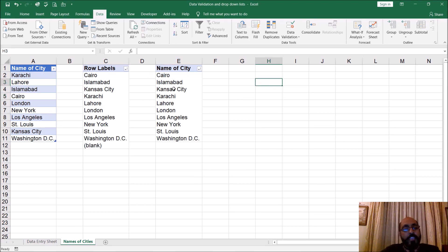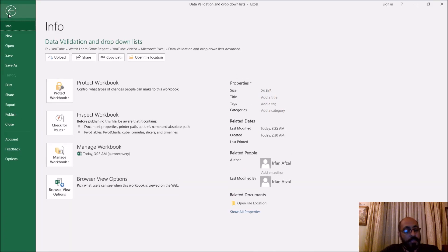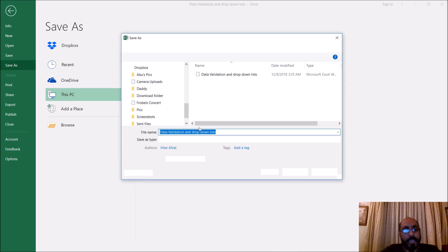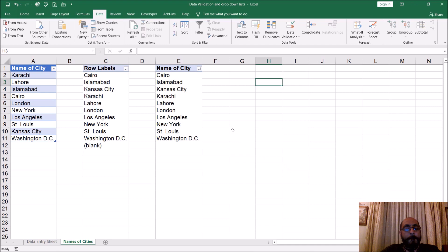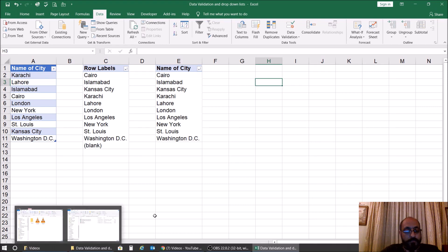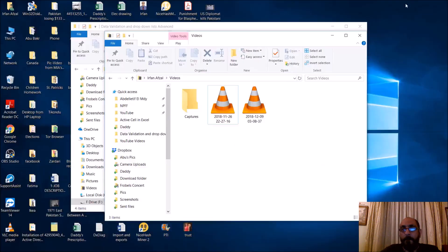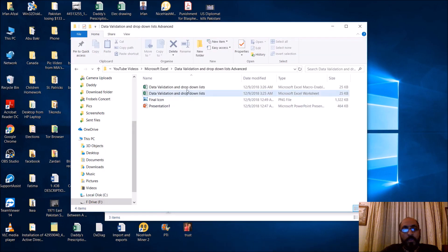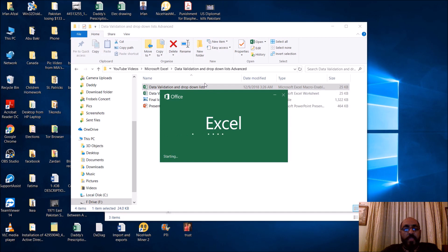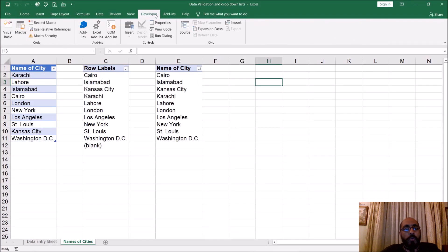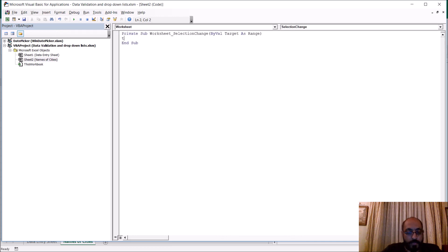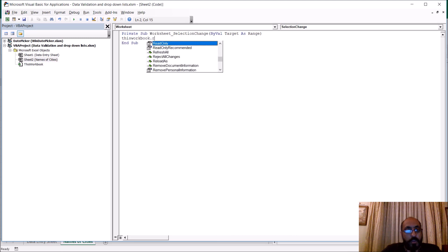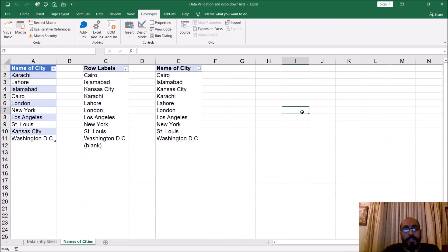Now, how do we make these pivot tables update automatically? I'm going to save this as a macro-enabled workbook. Then go to Developer, Visual Basic. Select this workbook, and add: at the 'Workbook' level, use the 'Refresh All' method. That's it.